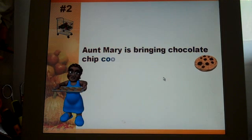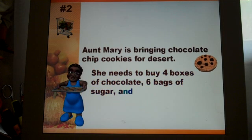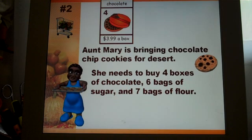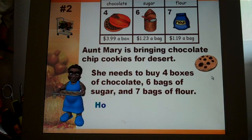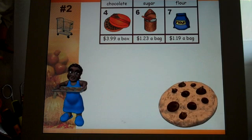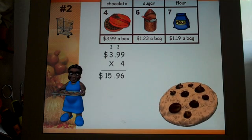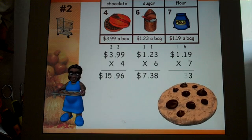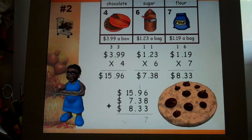Number two: Aunt Mary is bringing chocolate chip cookies for dessert. She needs to buy four boxes of chocolate, six bags of sugar, and seven bags of flour. This one has three items in the shopping cart. How much money did Aunt Mary spend at the grocery store? It's going to go through the multiplication for each item, then add all three of them together to find the total.